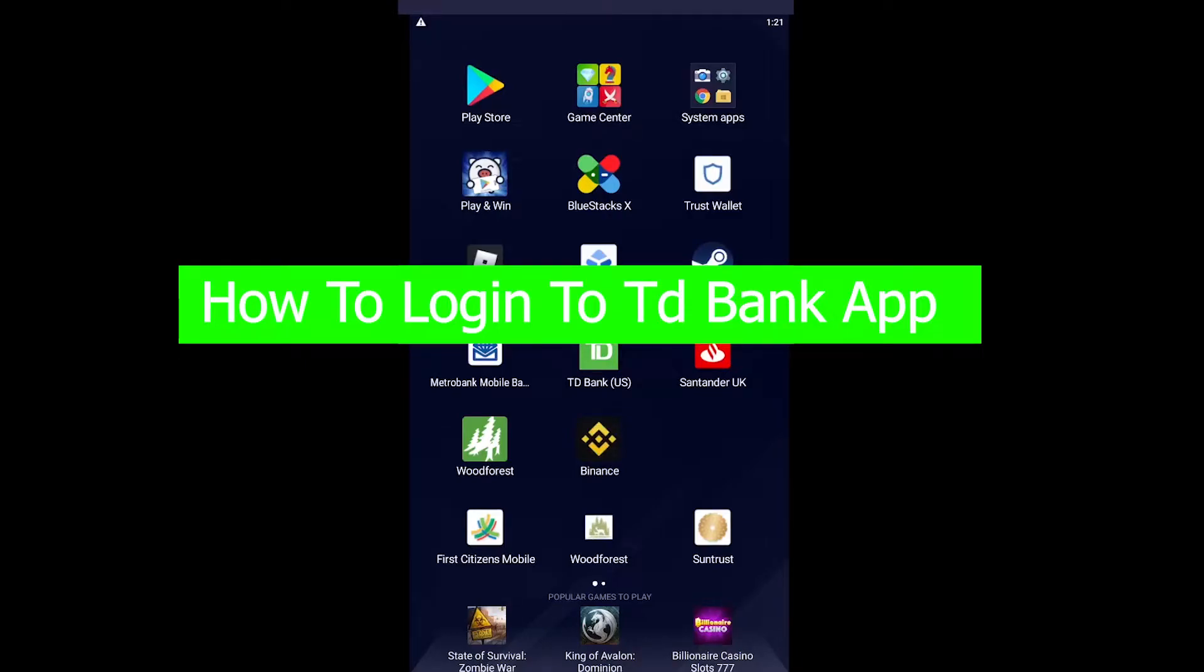Hello everybody, how have you guys been doing? Welcome to our channel How to Guide where we post guide videos. Today's guide video is going to be on the banking sector or the finance sector and it's going to be on TD Bank.